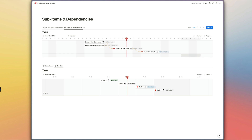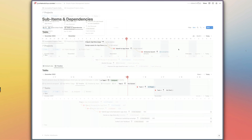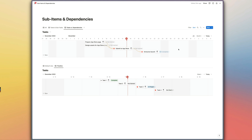I've incorporated this functionality into my simple project management system template already, so check that out if you're looking for the foundation of your project management system — something fairly easy to set up but with a lot of the functionality you'll need, ready for you to build on and customize. I hope that was helpful — let me know if you have any questions in the comments, and check back here for more updates about new Notion features, new templates, and new automations.